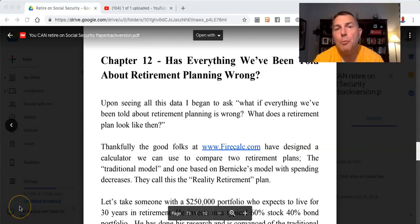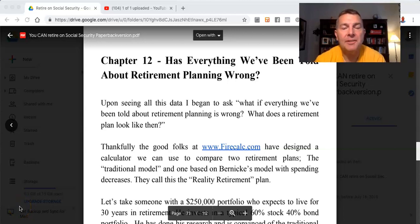You can retire on Social Security. Chapter 12: Has everything we've been told about retirement planning been wrong?